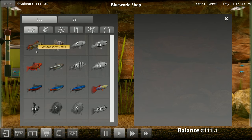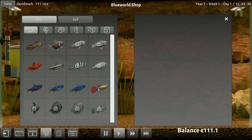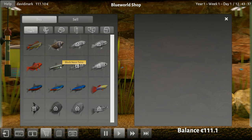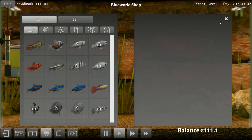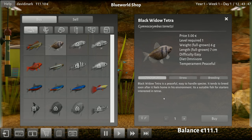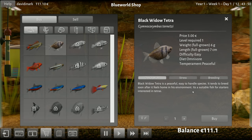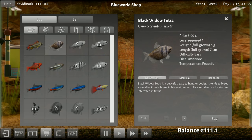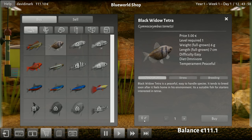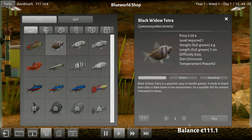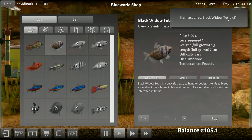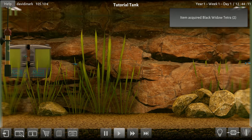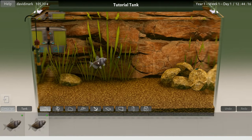What else can we buy? A cockatoo dwarf cichlid. So we have fish we can buy. I have no idea if they're compatible with the fish that we have. So should we just buy one and throw it in there and see what happens? Ooh, a black widow tetra. Let's buy one of those. Black widow is peaceful, easy to handle, breed soon after it feels at home, suitable fish for starters, interested in tetras. Okay, we'll take it. Oh, what's this? Oh, you can specify - either one. Okay, we'll buy two. I don't know, why not?